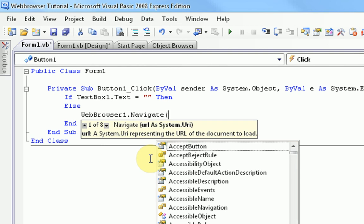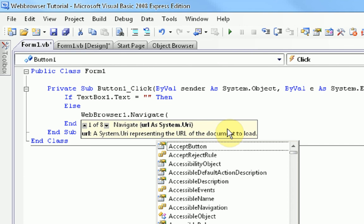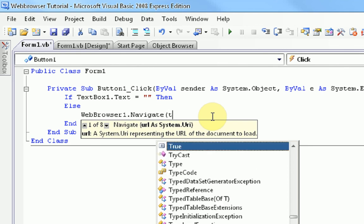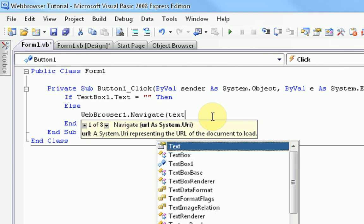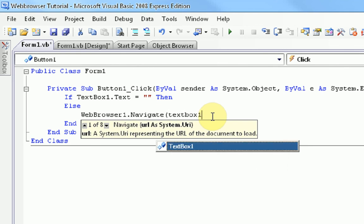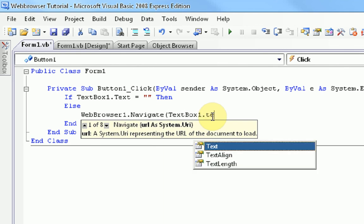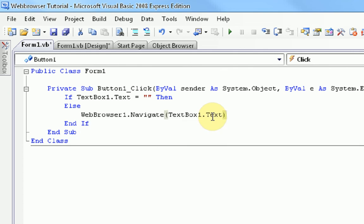And then, it asks for where it wants us to navigate to, as shown here. URL is system dot URI. Which we have to declare inside these parentheses. Parameters, as we call them. So, the URL is going to be what's inside the text box. So, we're going to type text box 1 dot text. Close parentheses. And that should be it for this coding.